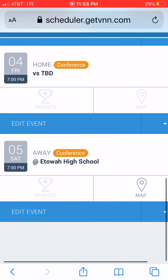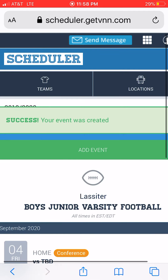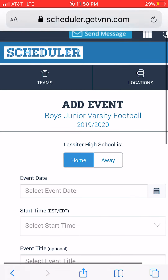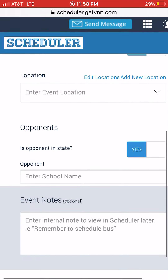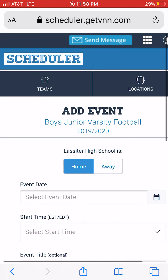If at the end of the season you make the playoffs and need to add a playoff game, you simply click Add Event again, it walks you through the steps, and that event has been added.